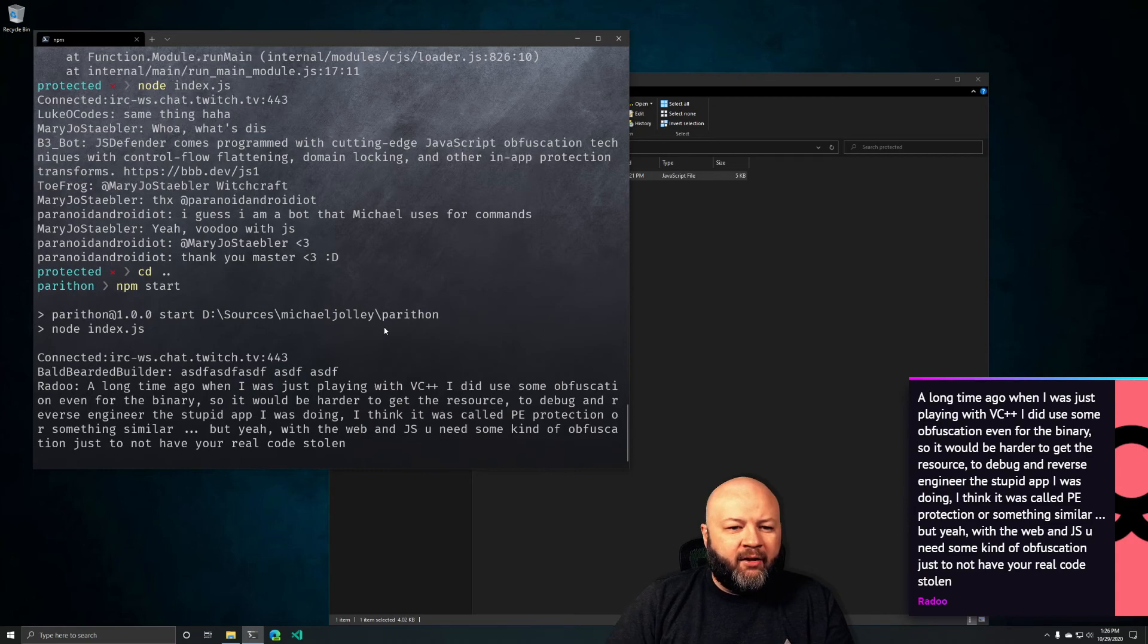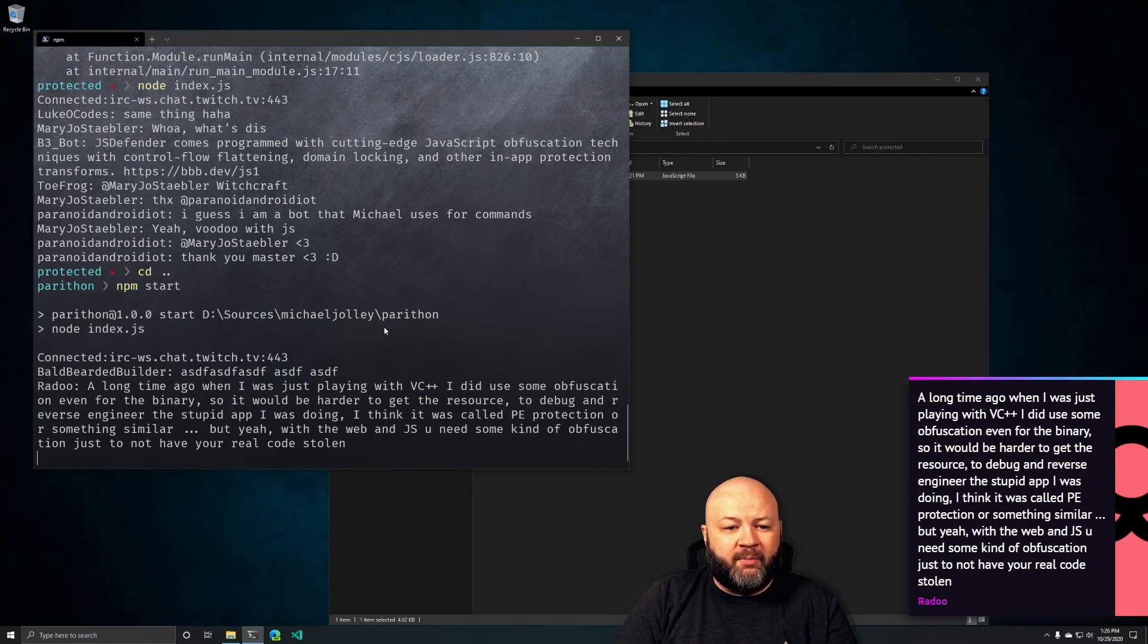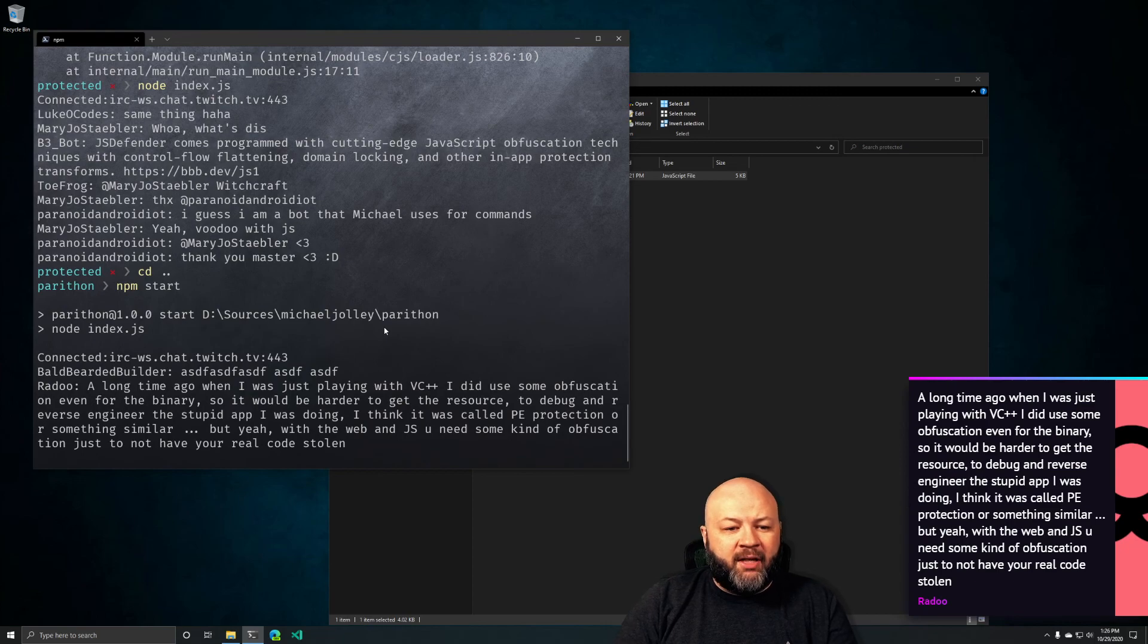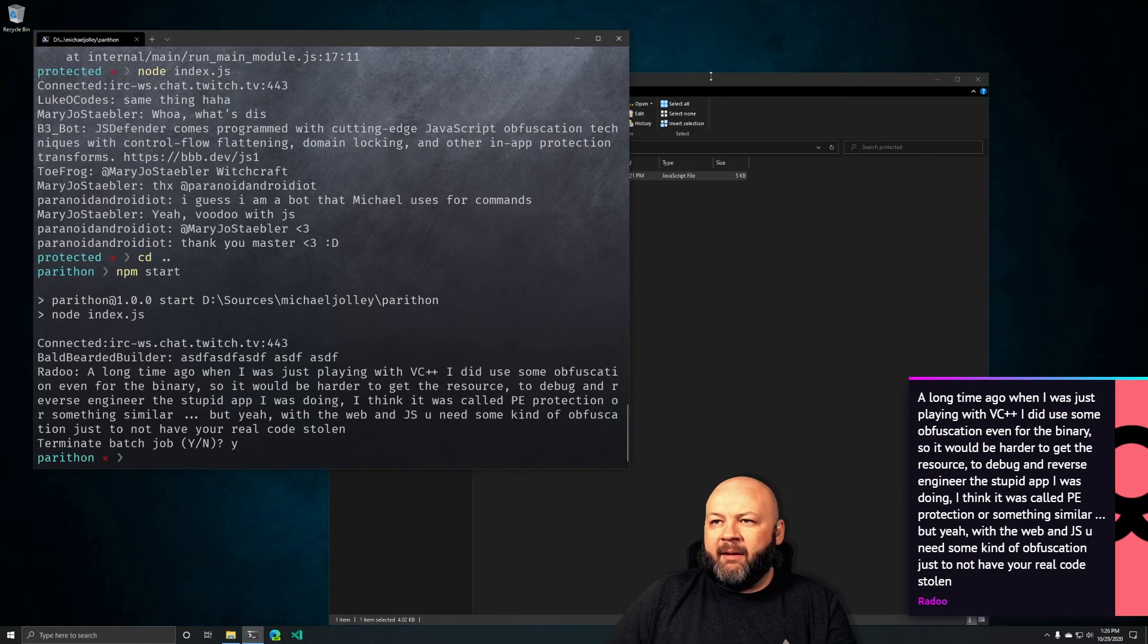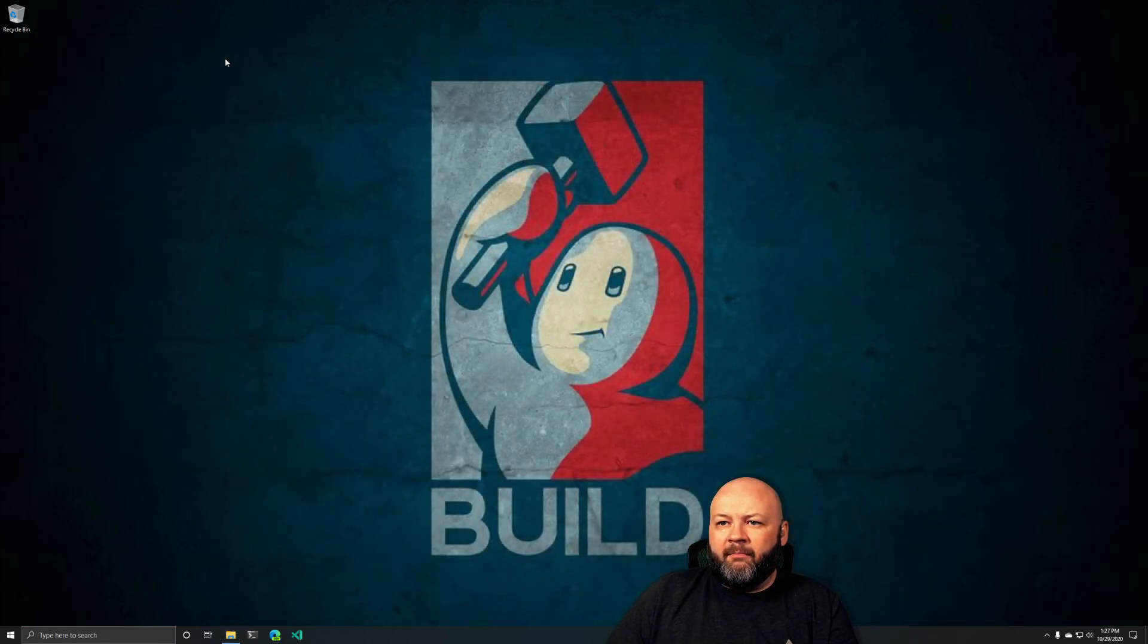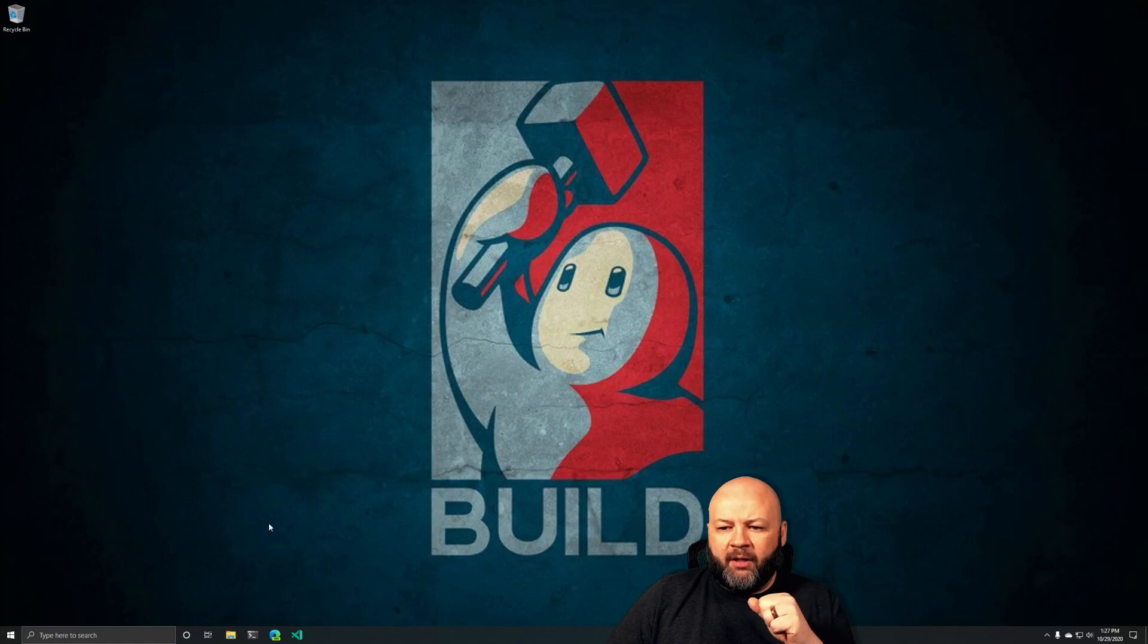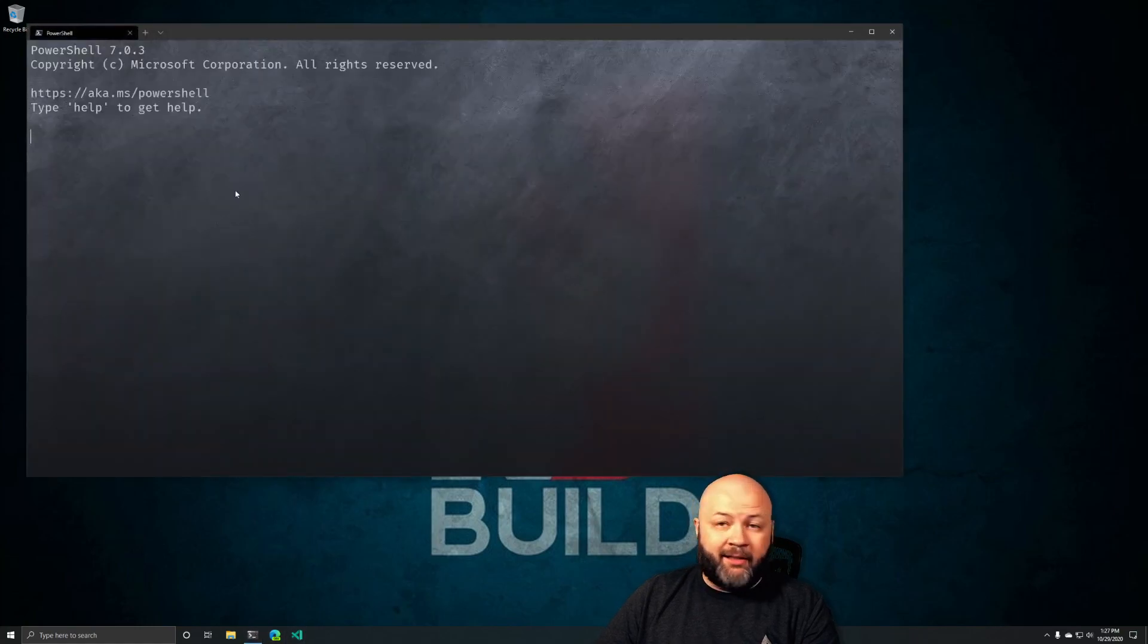That's cool, we were playing with that last time. A long time ago when I was playing with VC++, I did use some obfuscation even for the binary so it would be harder to debug or reverse engineer the app. I think it was called PE protection or something similar. With the web and JavaScript you need some kind of obfuscation. It was probably something like Dotfuscator because they include Dotfuscator with Visual Studio. If you want souped up style you have to do something more. That's really cool. I was wanting to see if I could get it working with that app and we done did the do.